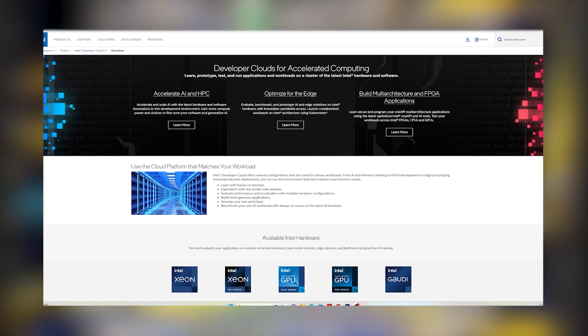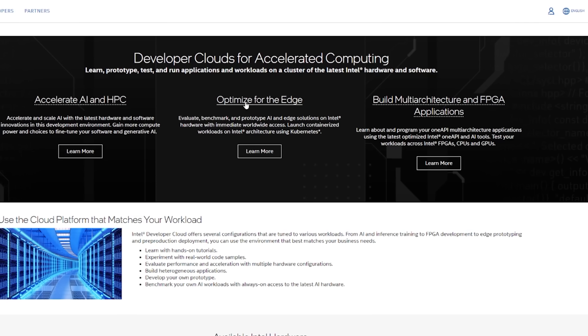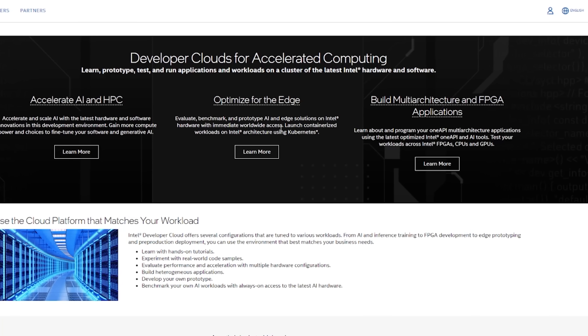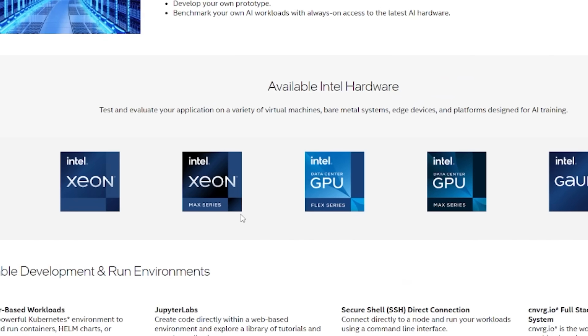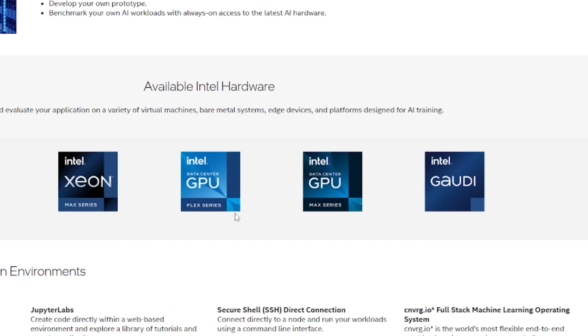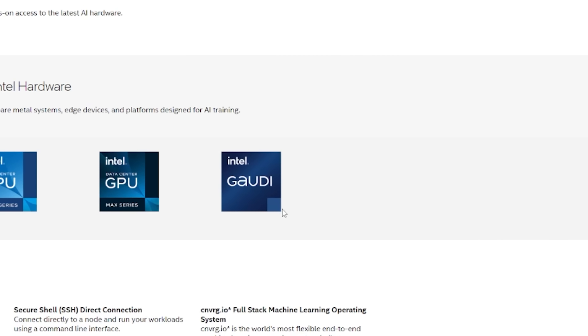So how do you even get to the Intel Developer Cloud? If you go onto the website, it says here's the Intel Developer Cloud, and there are a number of different hardware options available. There are other developer clouds at Intel — like an edge one for FPGA development — but today we're looking at the data center version. Scrolling down to available hardware, you'll see Intel Xeon, the Intel Xeon Max, the Intel Data Center GPU Flex Series, the Intel Data Center GPU Max Series, and finally the Intel Gaudi accelerators.